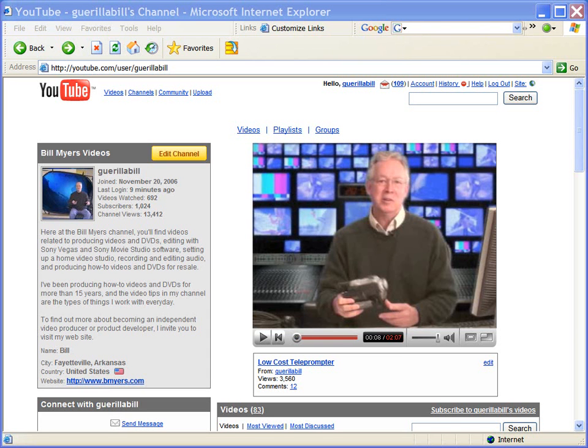Hi, I'm Bill Myers. This is my video tip of the week. In this week's video tip, I'm going to show you how to customize your YouTube video channel.